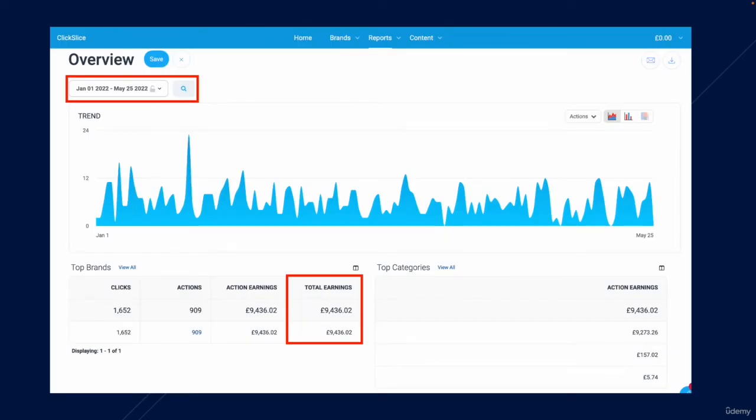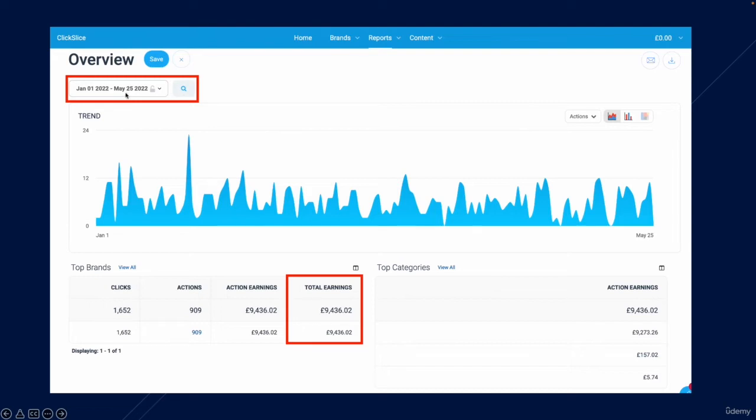Here is a screenshot from one of my affiliate websites. I've got the date selected to the first five months of the year, so Jan to May, although May hasn't actually finished yet. We're currently on the 25th of May at the time of me making this video. But you can see the site has done just under £9,500, which is about $11,800.